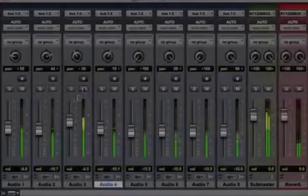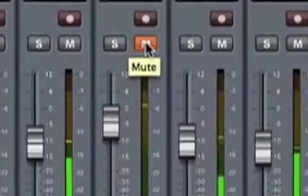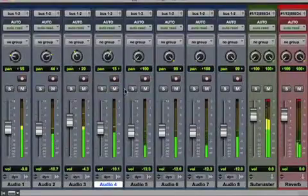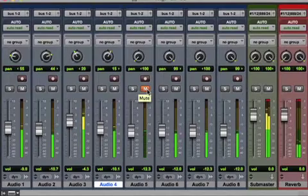The mute function does just what it says. It mutes or turns off the channel. It's an easy way to remove a channel or track from the mix without pulling down the fader.